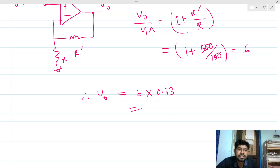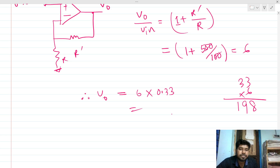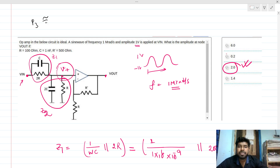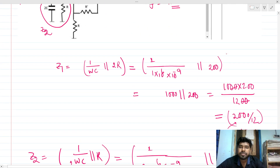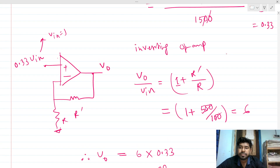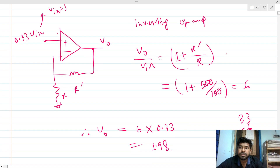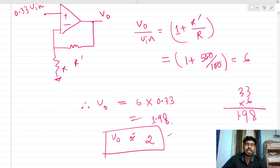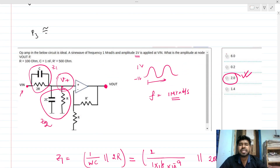So Vout = 6 × 0.33 = 1.98V ≈ 2V. Looking at the options, option C is the correct answer. The amplitude at the output is 2V. Thank you everyone — you can give your valuable feedback. This is essentially a calculative problem.